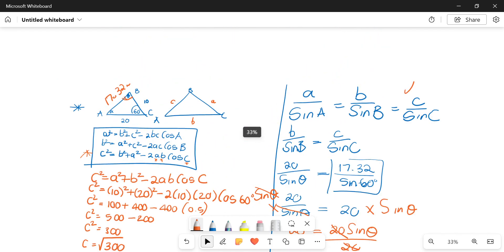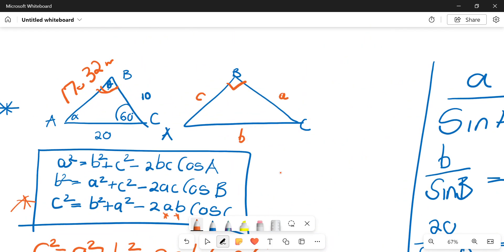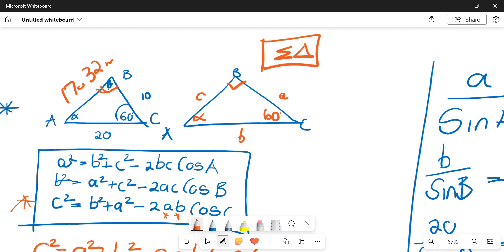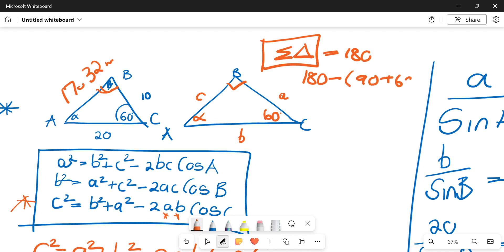From our diagram, this angle is 90 degrees, and this was given as 60. To calculate alpha, the sum of the angles of a triangle equals 180. So: 180 minus (90 plus 60) equals 180 minus 150.